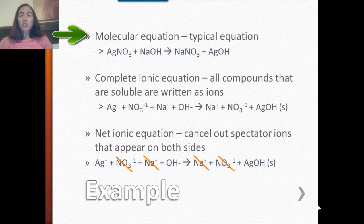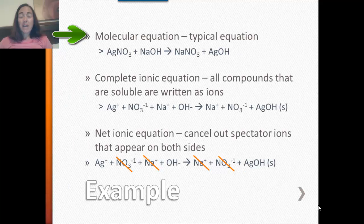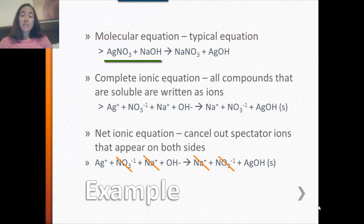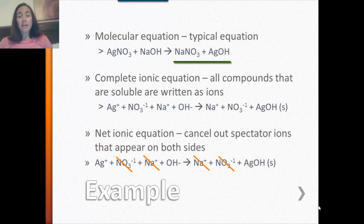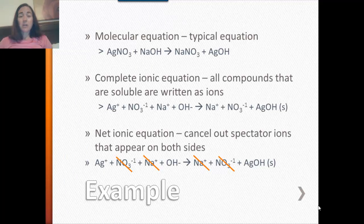A molecular equation is just a typical chemical reaction written on paper. This example has silver nitrate plus sodium hydroxide as the reactants. You might recognize that they undergo a double replacement reaction, and on the right side of the arrow you get your products, which are sodium nitrate and silver hydroxide. This equation is written correctly and it's balanced — that's a molecular equation.